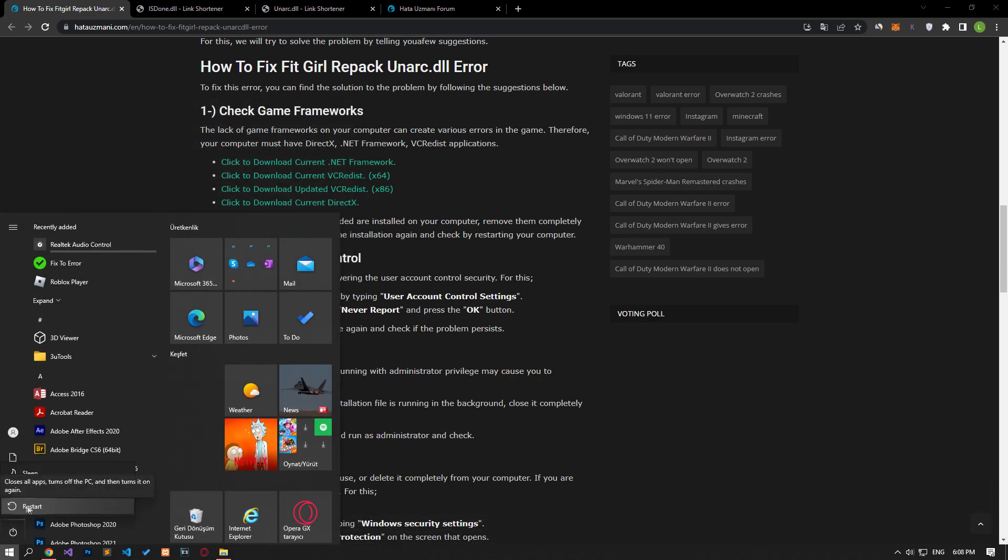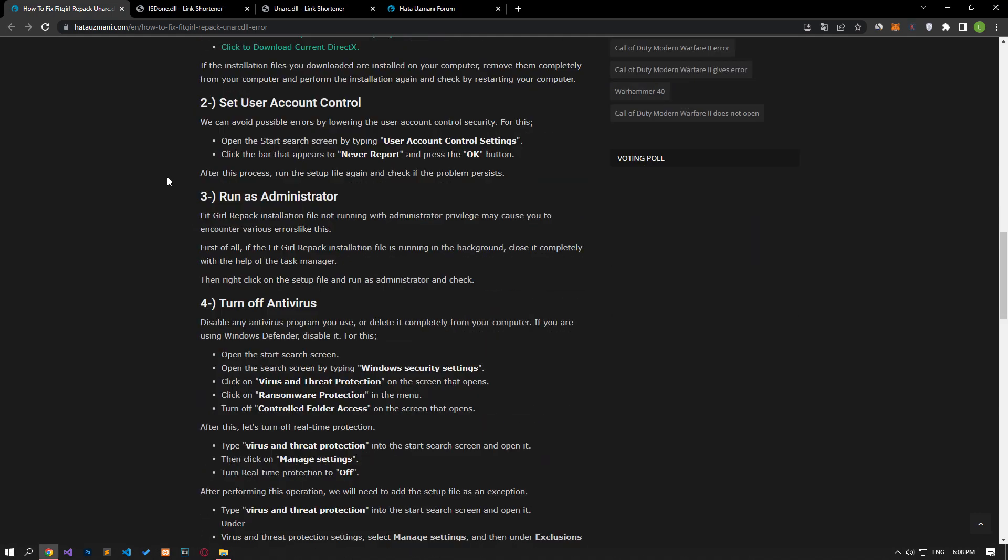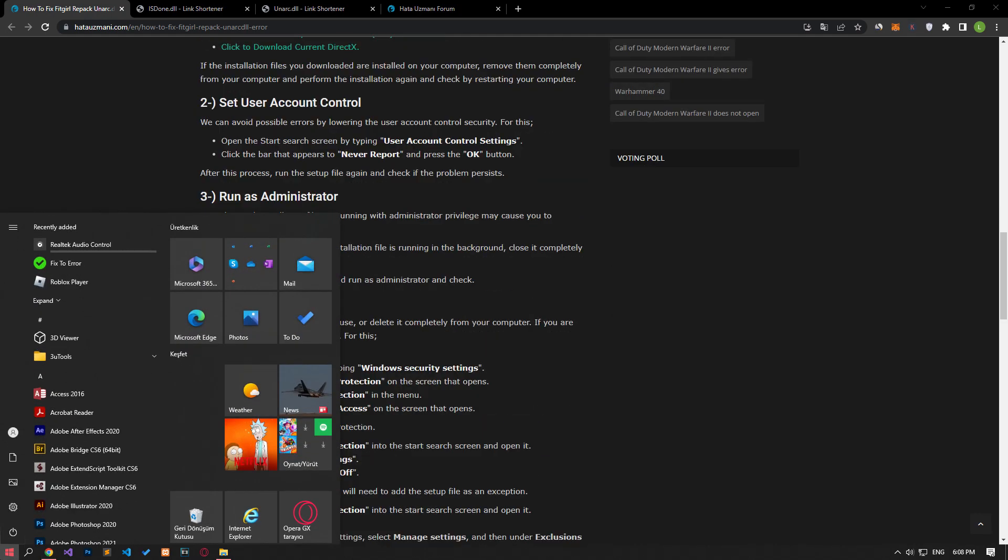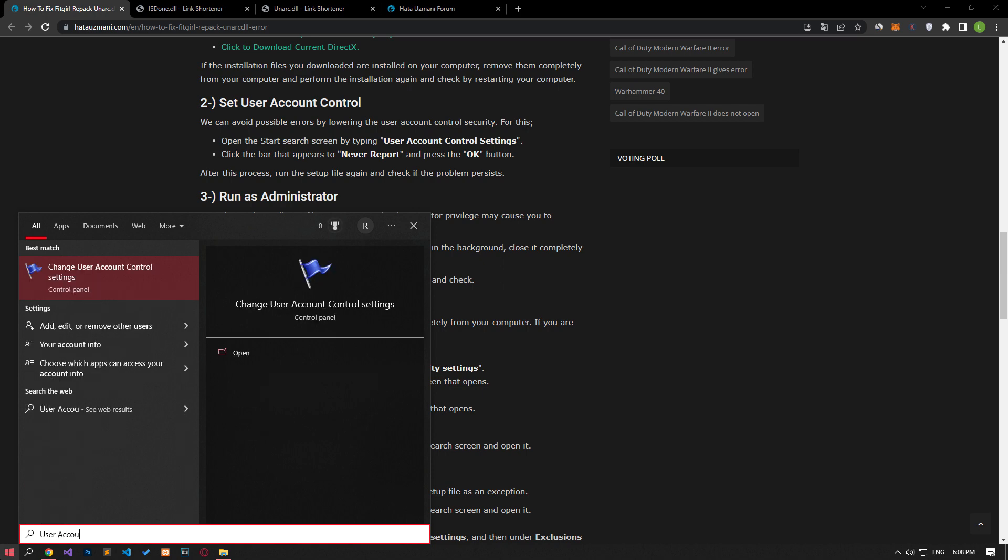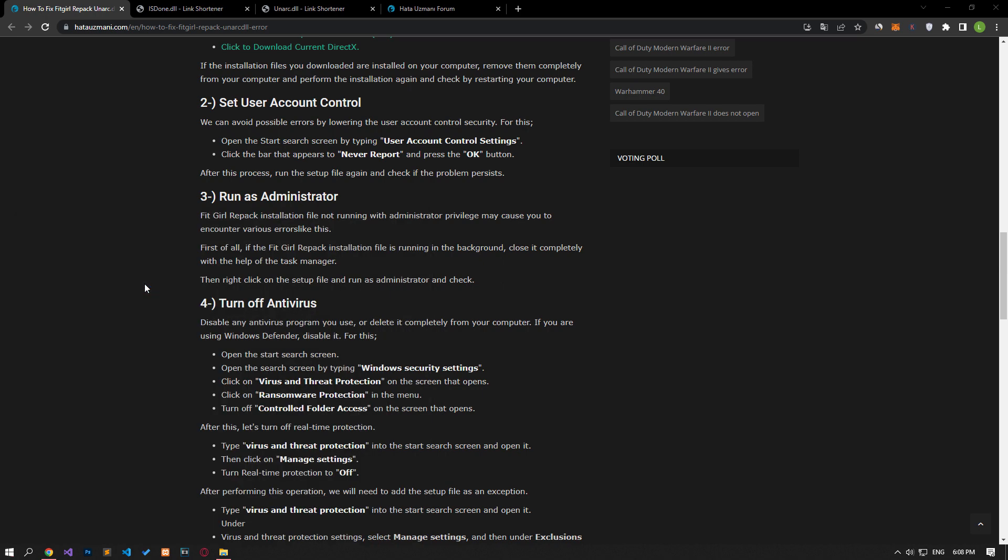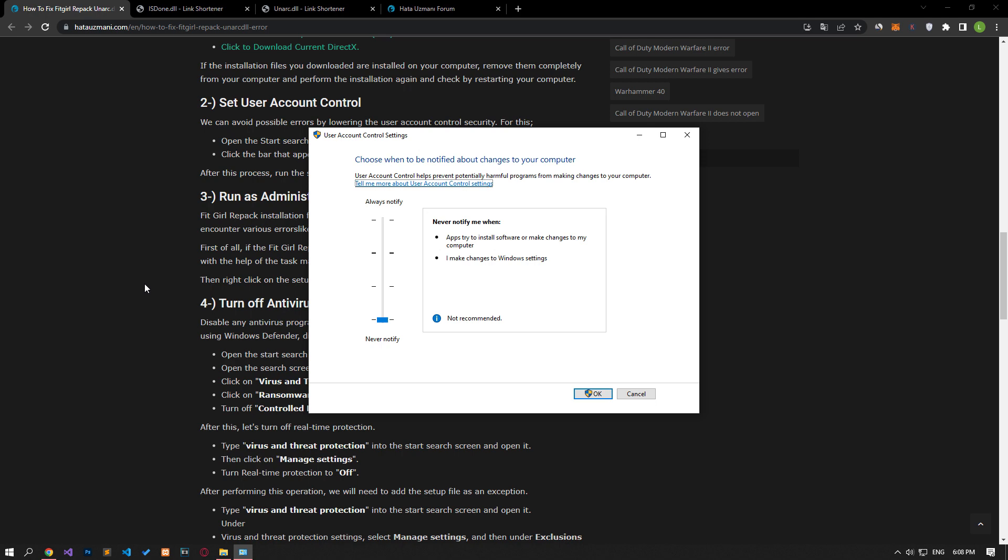We can avoid possible errors by lowering the user account control security. In the start search screen, type and open user account control settings. Let's save it by making the setting as I showed in the video on the screen that opens.